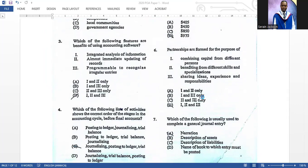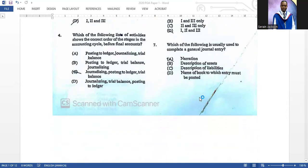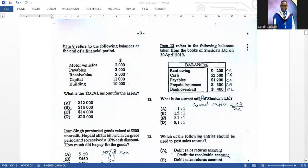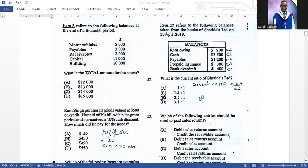Number six: partnerships are formed for the purpose of — the correct answer is D, all of them. Number seven: which of the following is usually used to complete a general journal entry? The correct answer is A — a narration or narrative. Number eight refers to the following balances at the end of the financial period: what is the total amount for the assets?